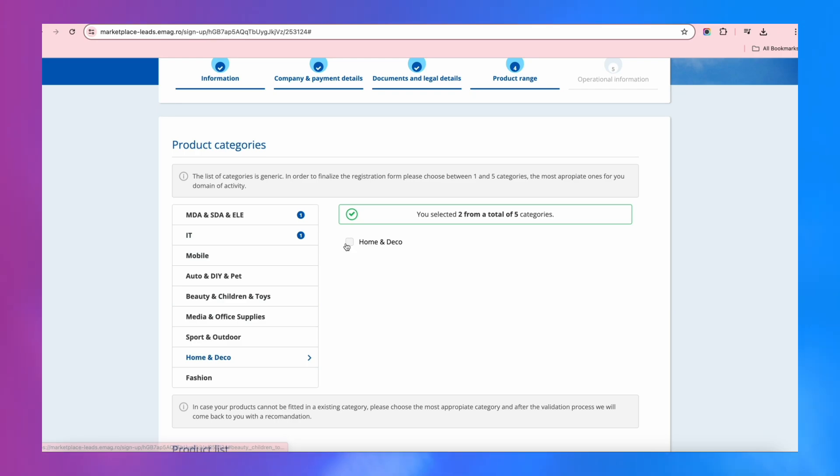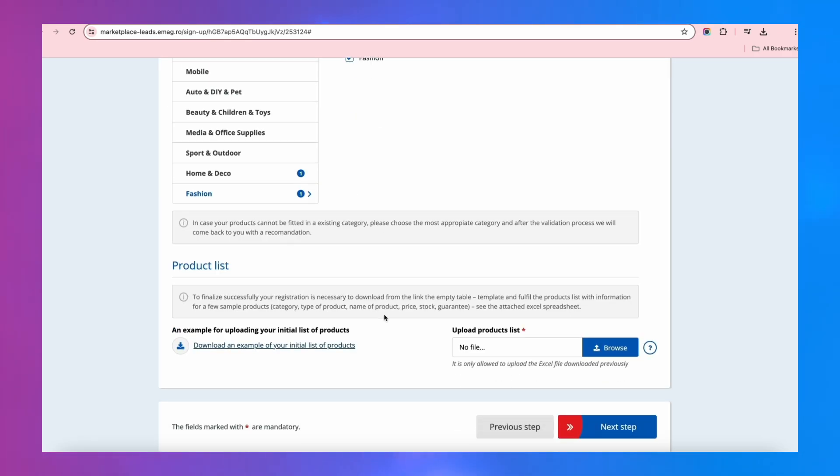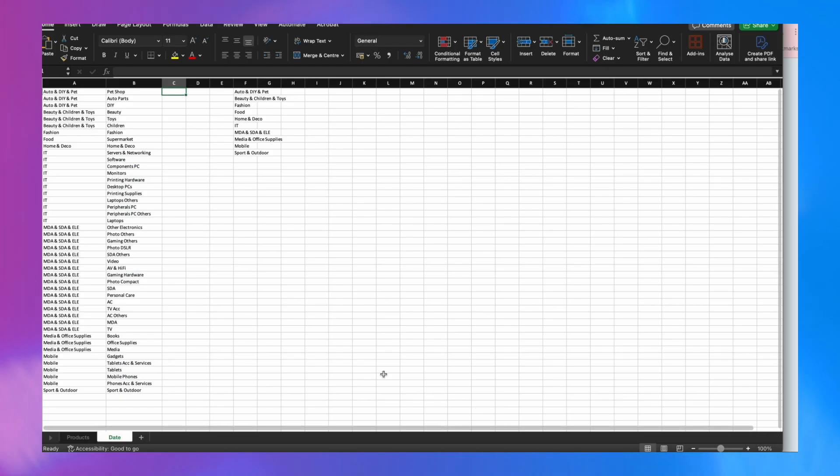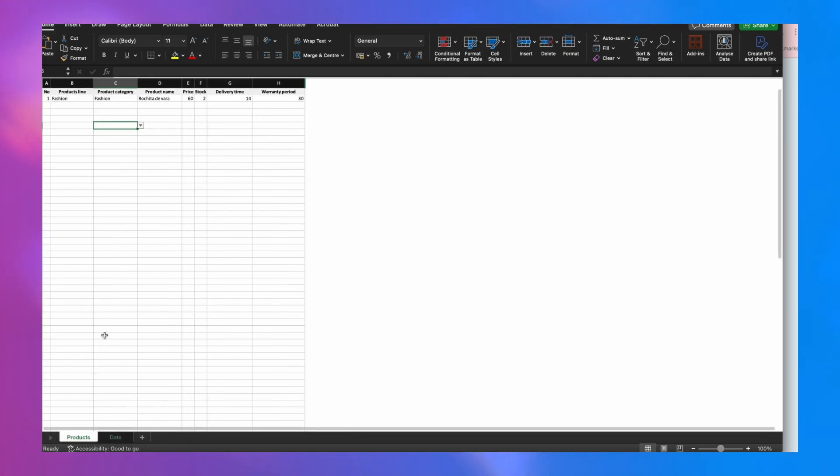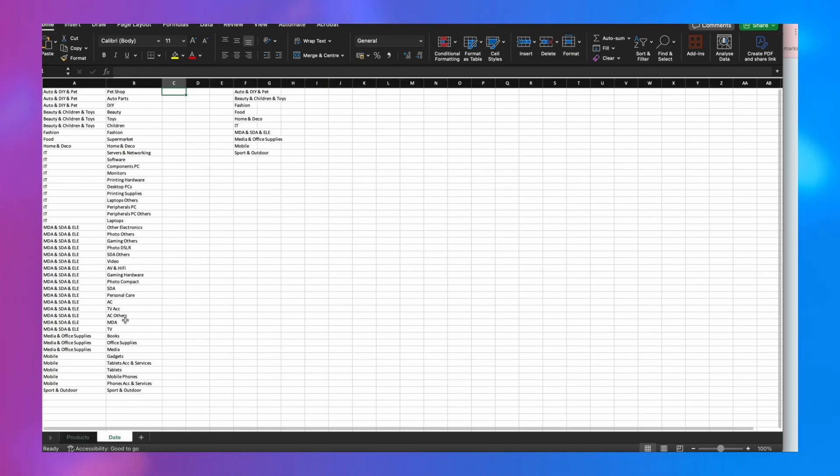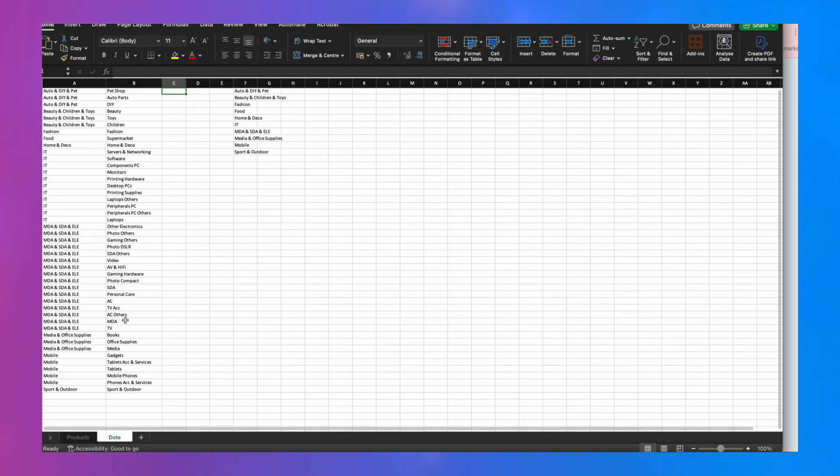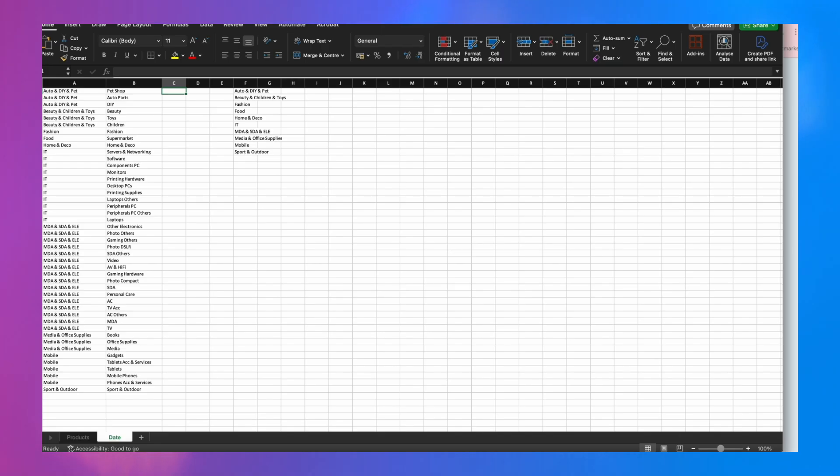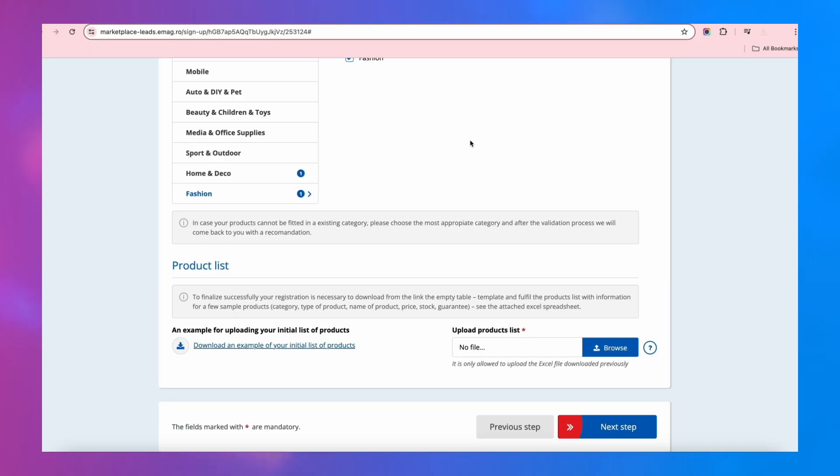Download the product list example from the lower left. Write your own products carefully to keep the format of the original file. Then, upload the Excel file in the form. This list will help us see if you selected the categories correctly.